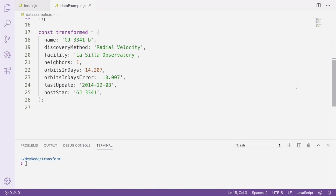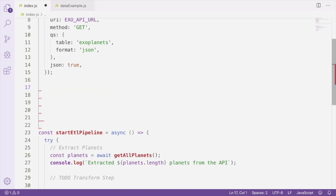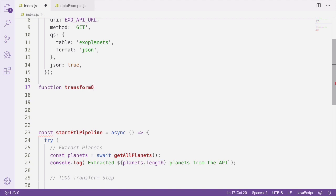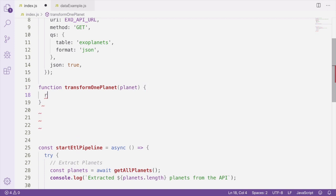So again, we want to take the raw data and transform it into an object which is a lot easier to read and easier to reason about. To start the transformation process, we're going to create a function which takes a single planet object as an argument and then returns an object with the transformed data.